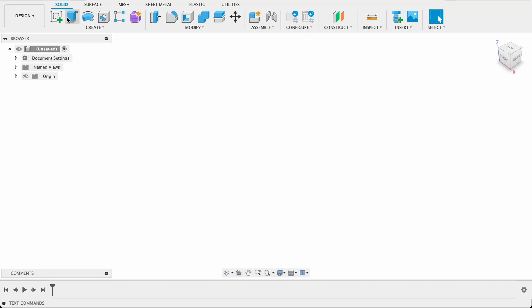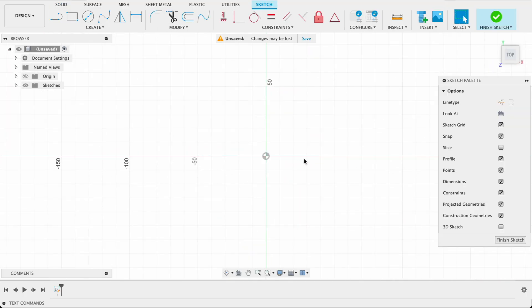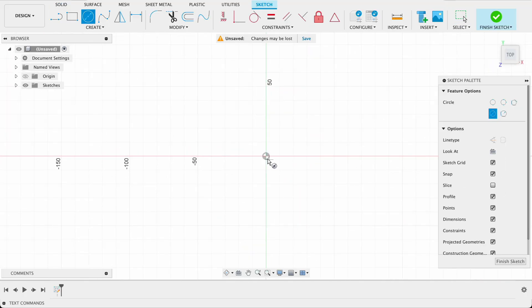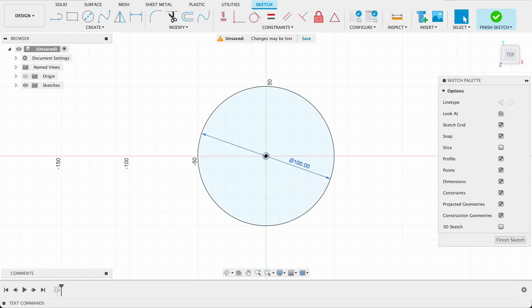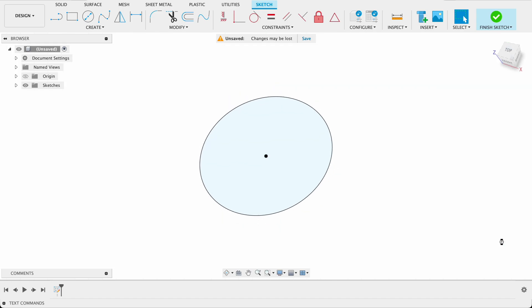To start this off we'll just draw a circle on the top plane so I'm just going to push C for center diamond circle and draw it out to 100 millimeters. Then we'll finish sketch.